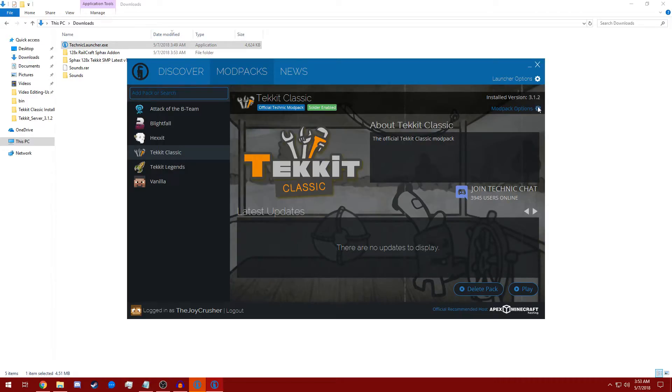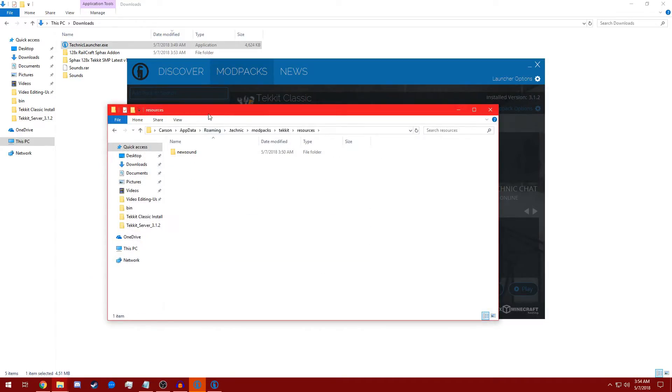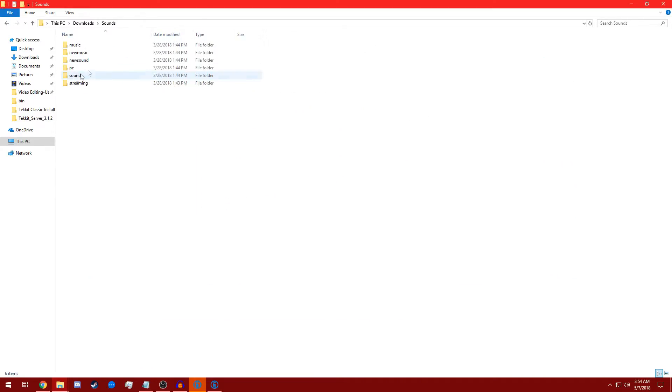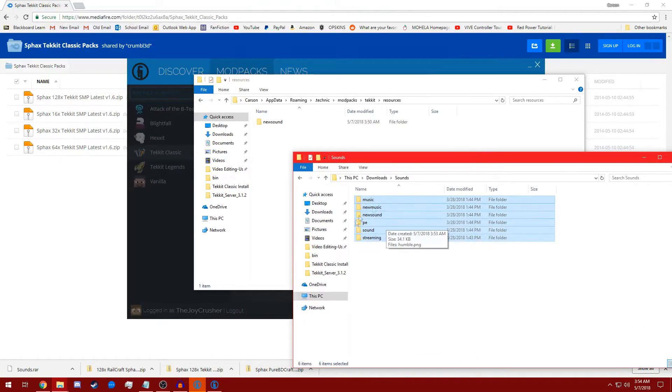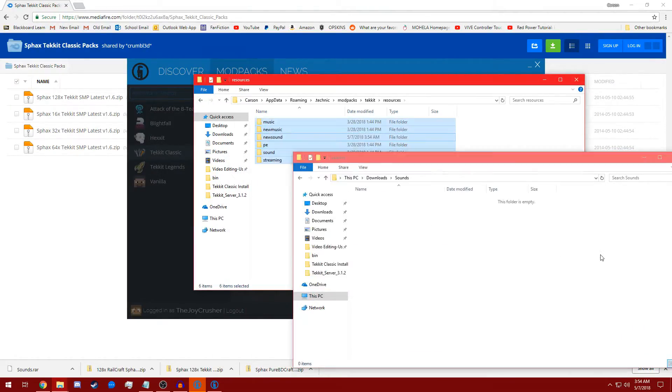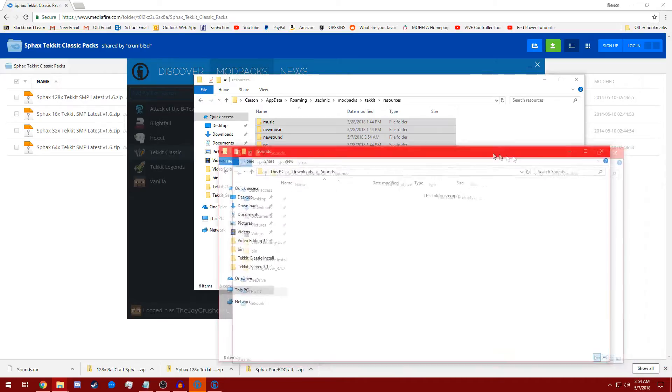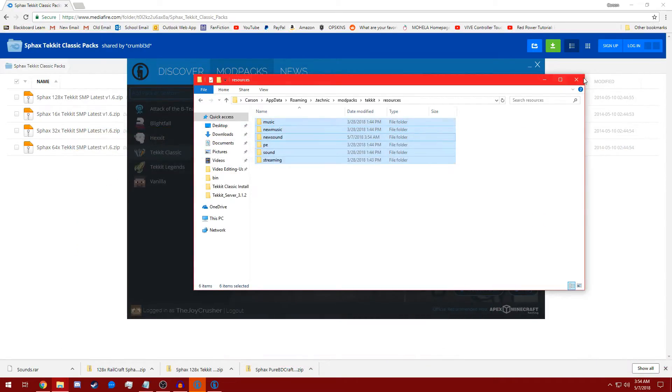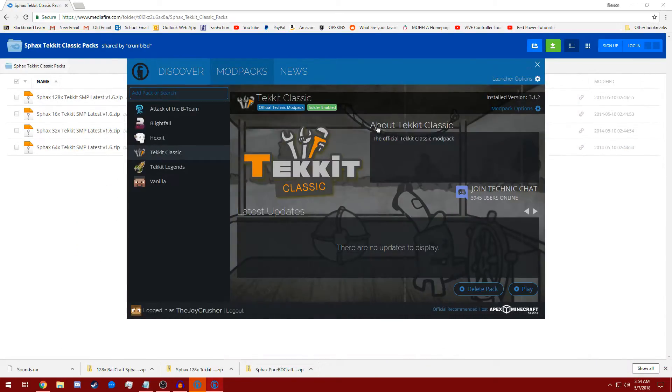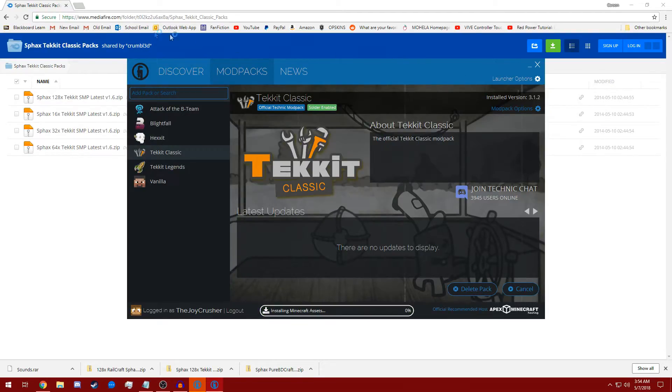We're going to click Mod Pack Options, Open. Then we're going to go to Resources, and we're going to open our Sounds folder, and we're going to drag everything in the Sounds folder into the Resources folder. Make sure you do it just like that, or your sound files aren't going to work. Now that that step is complete, we're going to go to Tekkit Classic. We're going to click Play, and we're going to wait for Minecraft to load up.